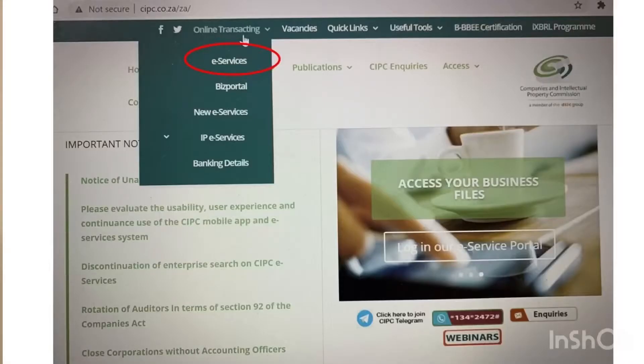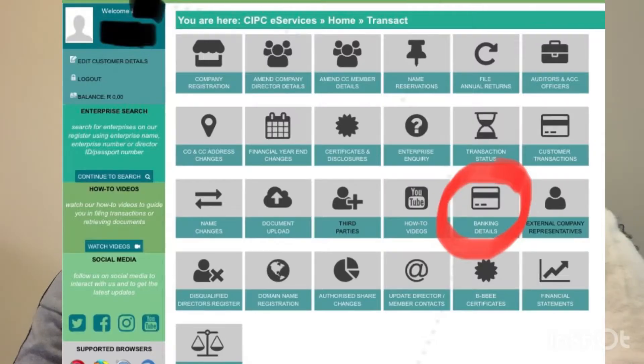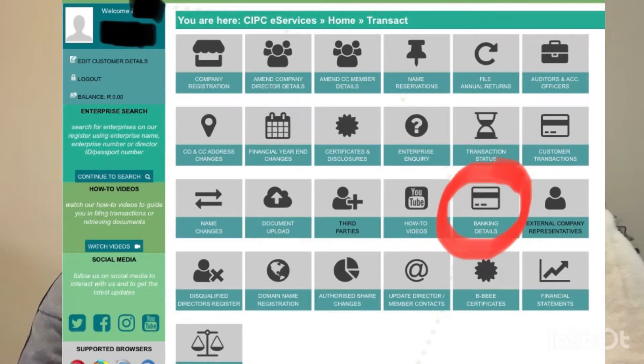The second step is to log in to your account. After you have logged in, click on Transact, and then click on Banking Details, where you will see the banking details of CIPC. This will help you deposit the 175 rand — 125 rand for your company registration and 50 rand for your name reservation.